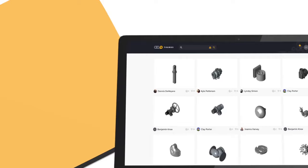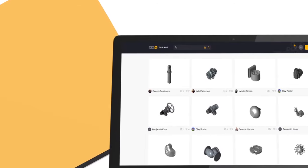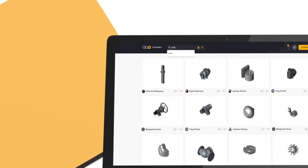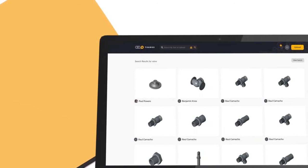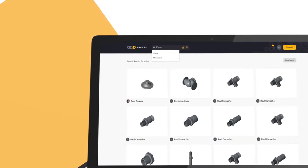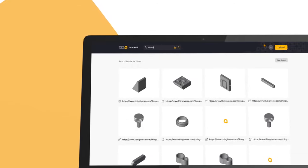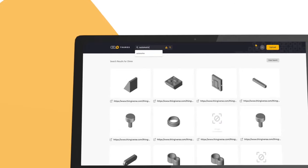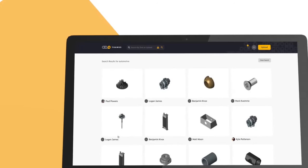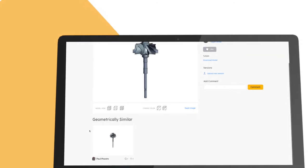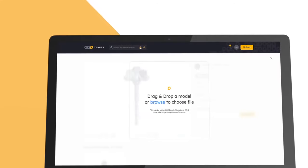Find 3D models shared by the THANGS community based on description, specifications, model use, or by uploading your model design and finding all similar models.